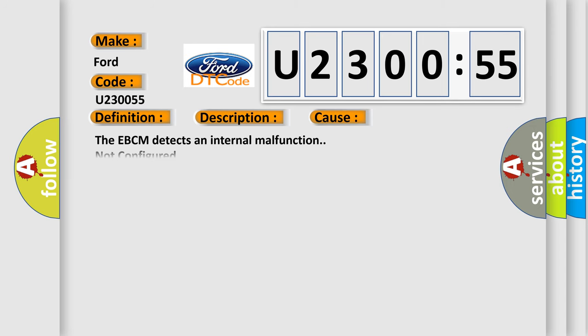This diagnostic error occurs most often in these cases. The EBCM detects an internal malfunction not configured. This subtype is used by the control module to indicate the need to enter program the subsystem option content or the vehicle option content.